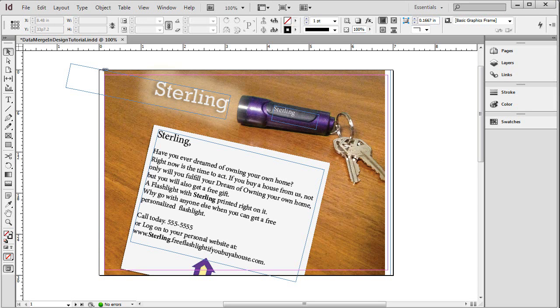How to Data Merge in InDesign. First of all, what is Data Merge? It is very similar to Mail Merge.